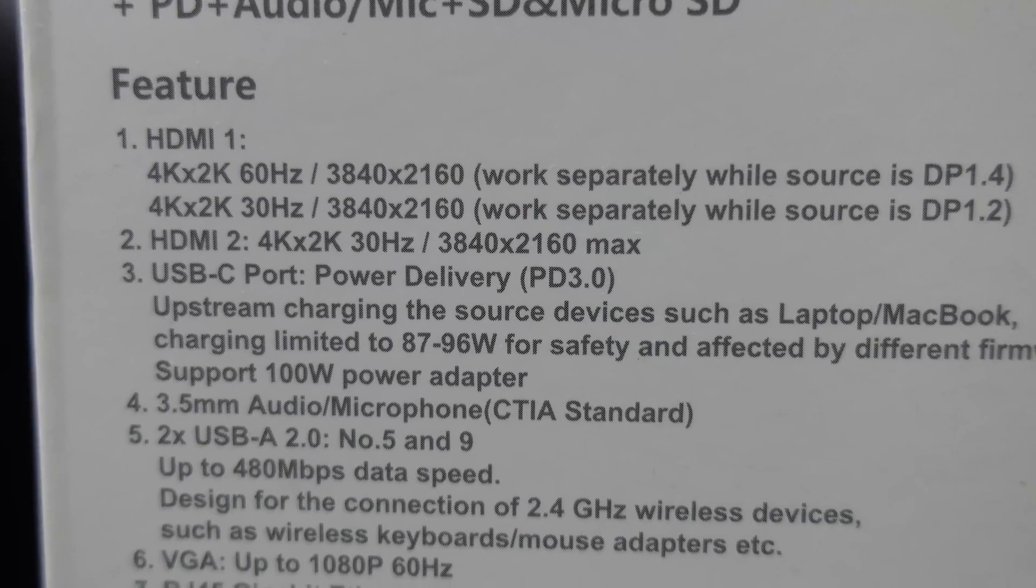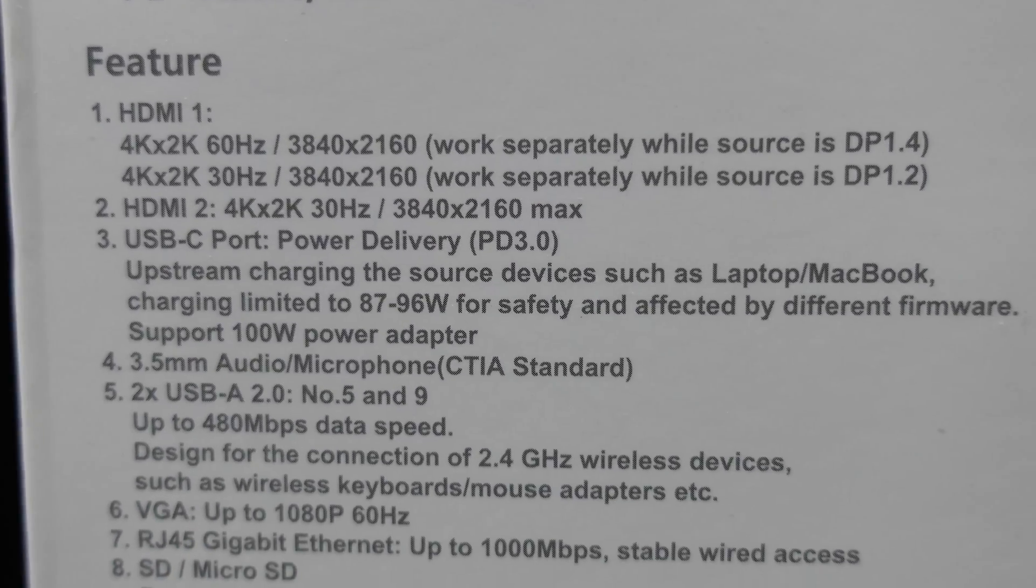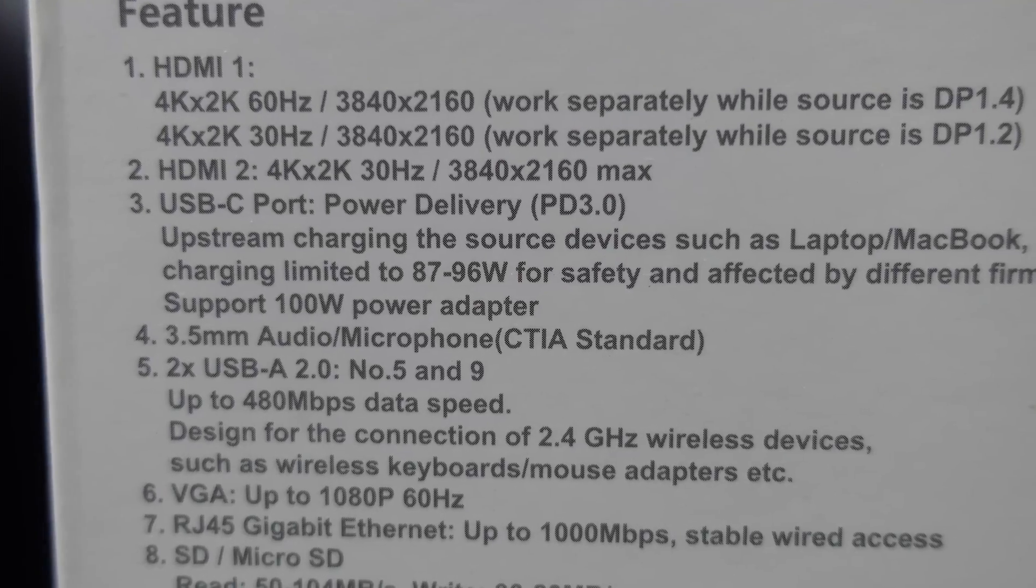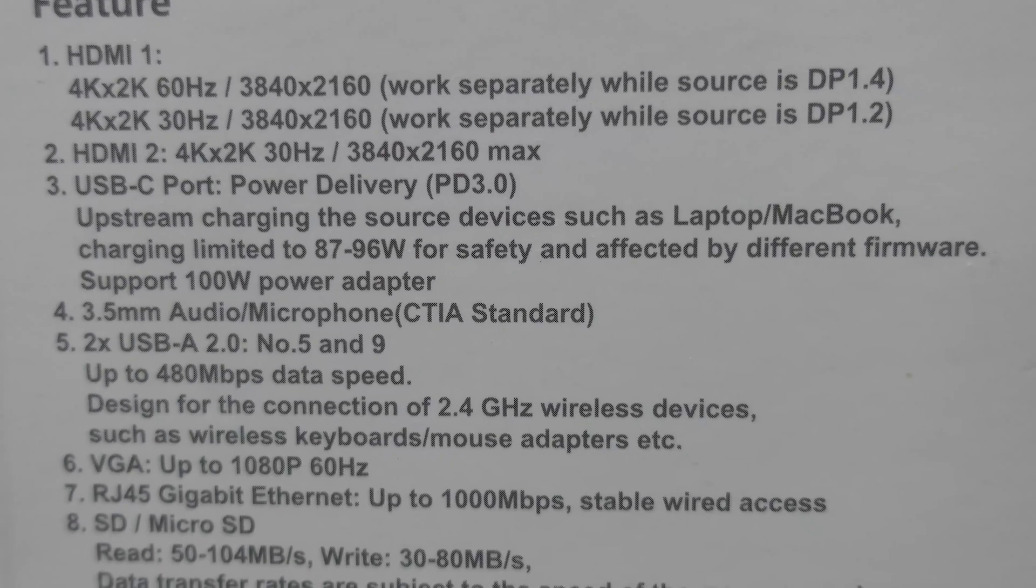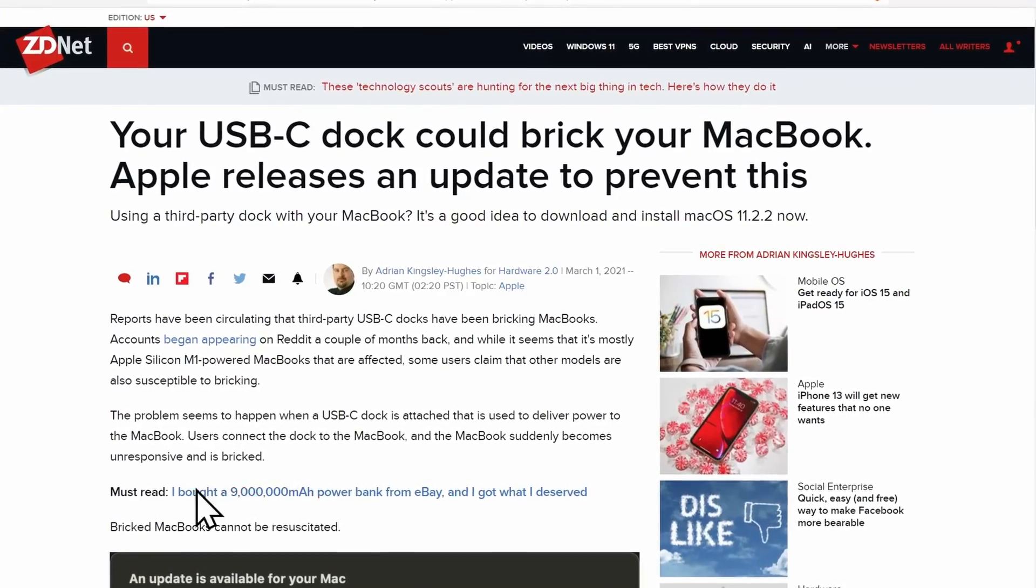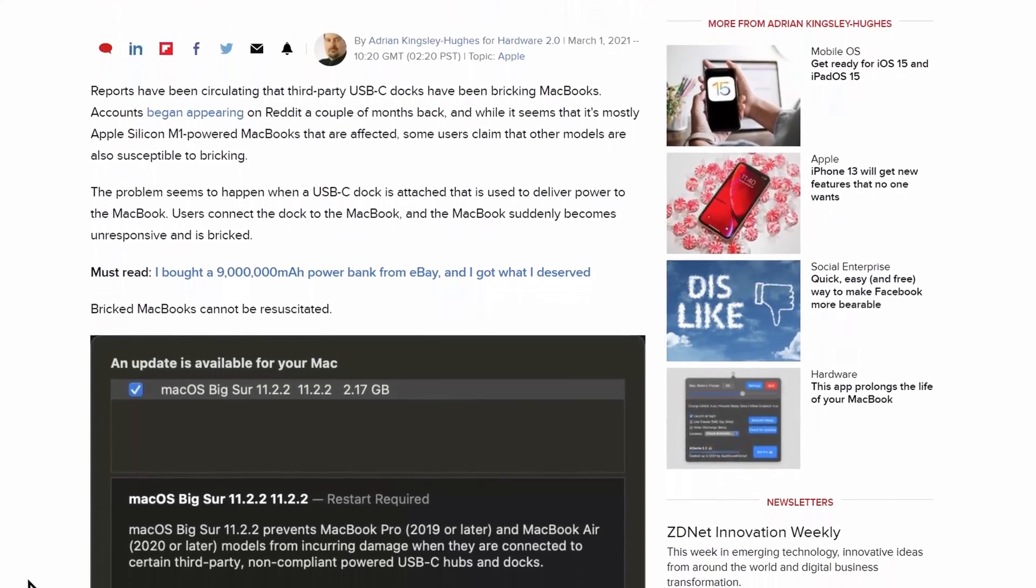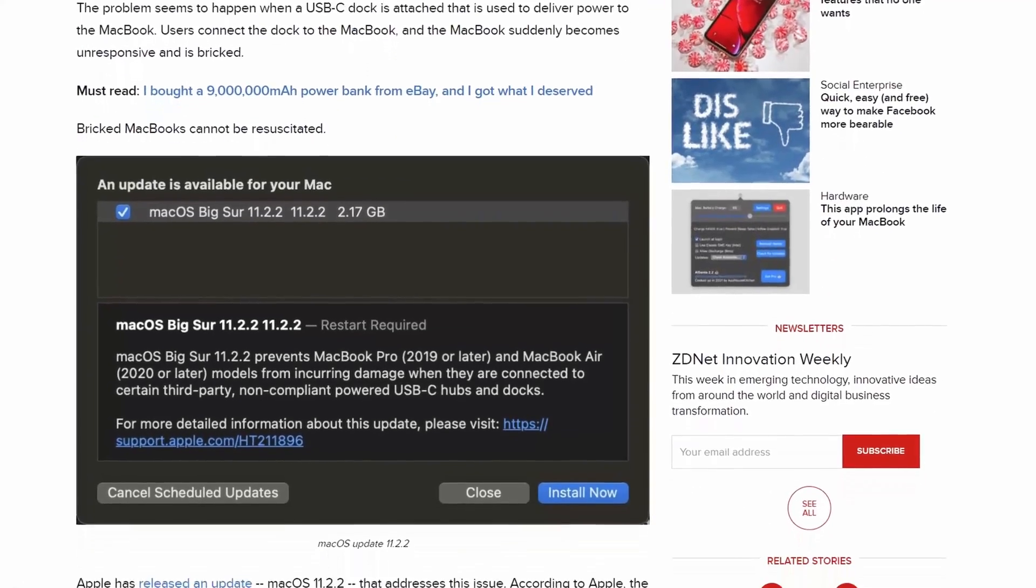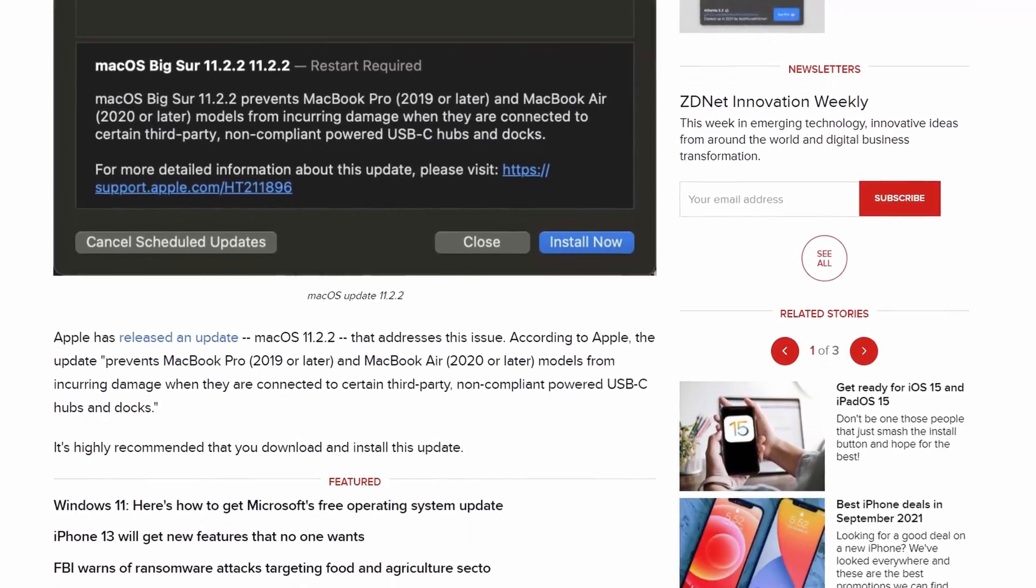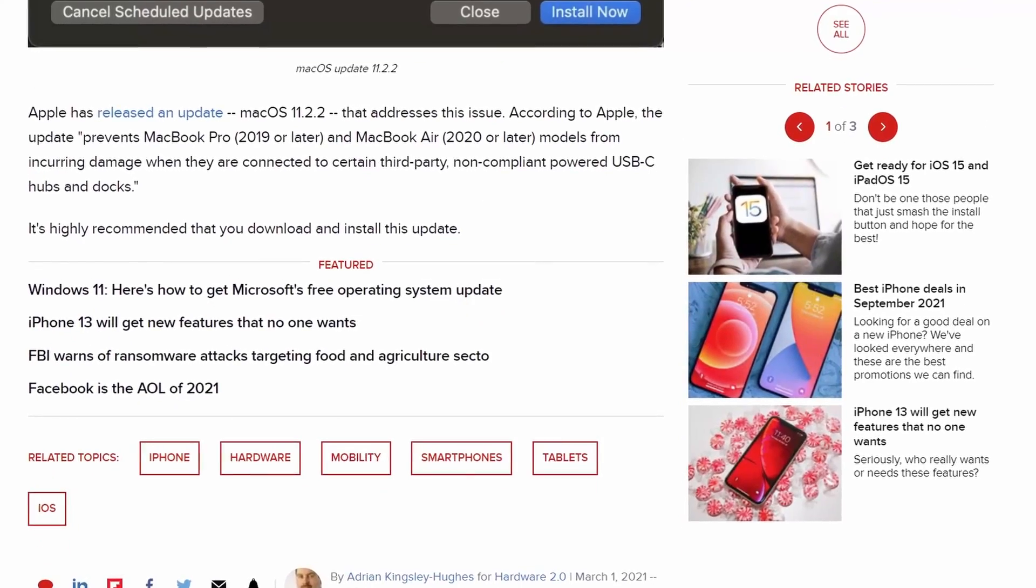And then USB-C port, it has power delivery available. So it can be limited to 87 to 96 watt for safety. And I've also read that there are some reports that these kind of hubs could potentially damage your laptop through the power delivery. So I'm not sure if it's a good idea to try this. And so use that at your own risk.